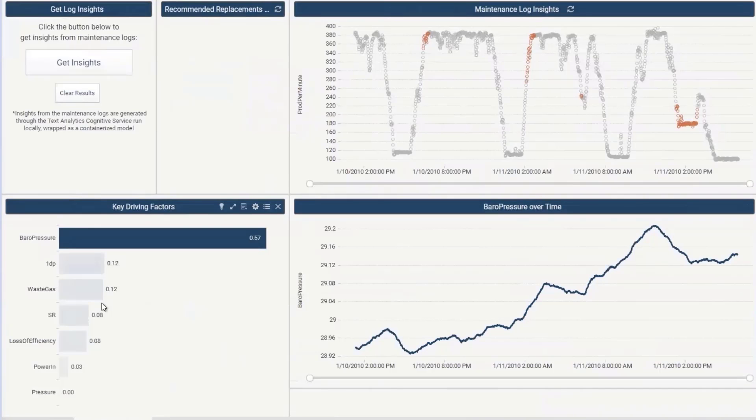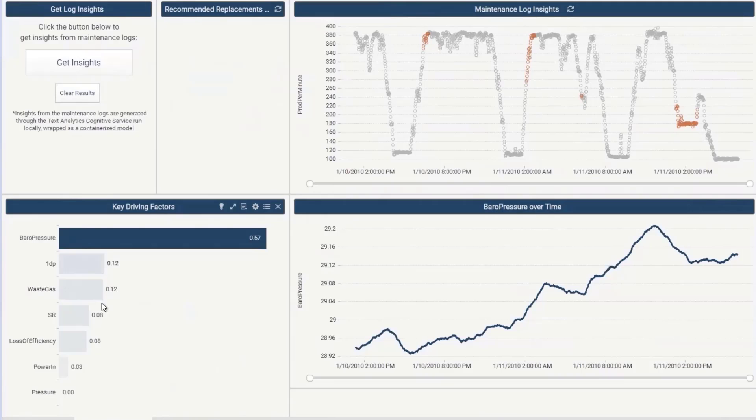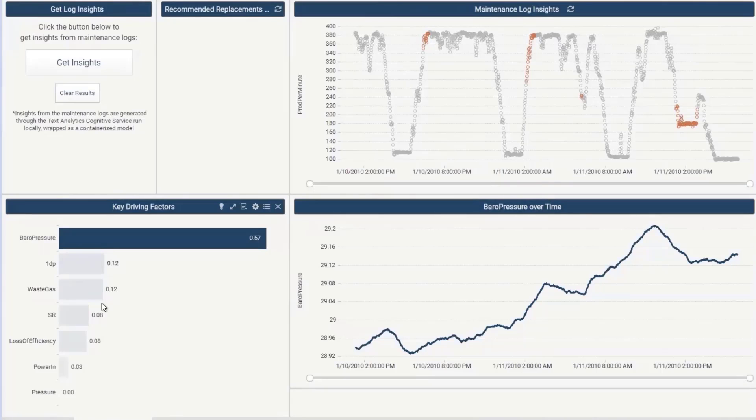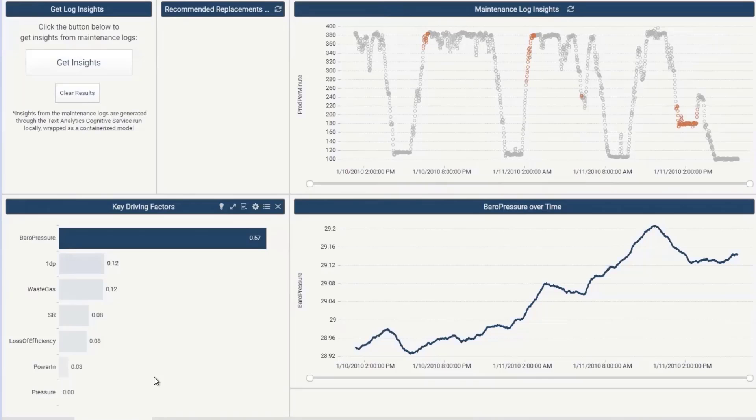Great. So what is this now? So let me walk you over this part. At the bottom left, we can see from the key driving factors that the waste gas, barrow pressure sensor, and the one differential sensors are driving the anomalies in production per minute sensor in this specific time window. Cool. Are you saying that you can find sensors that are causing these anomalies in PPM? Yes, that is correct.